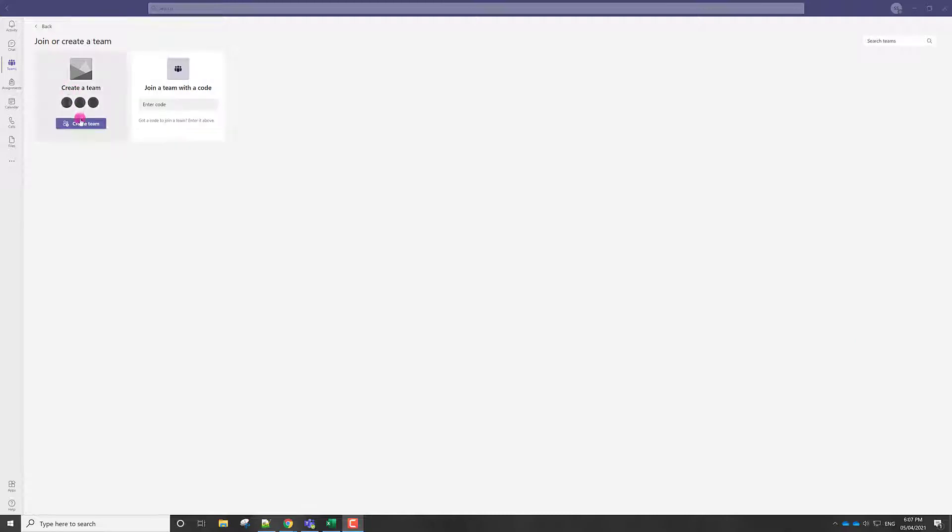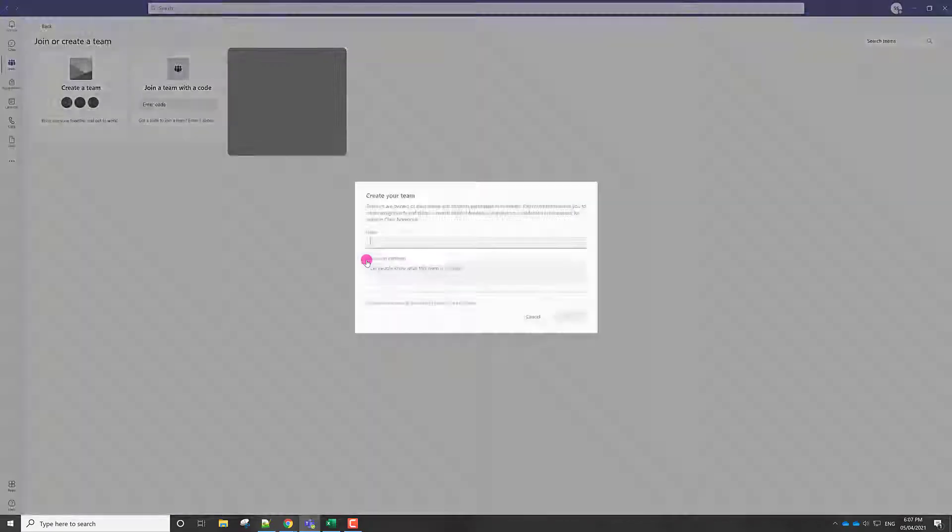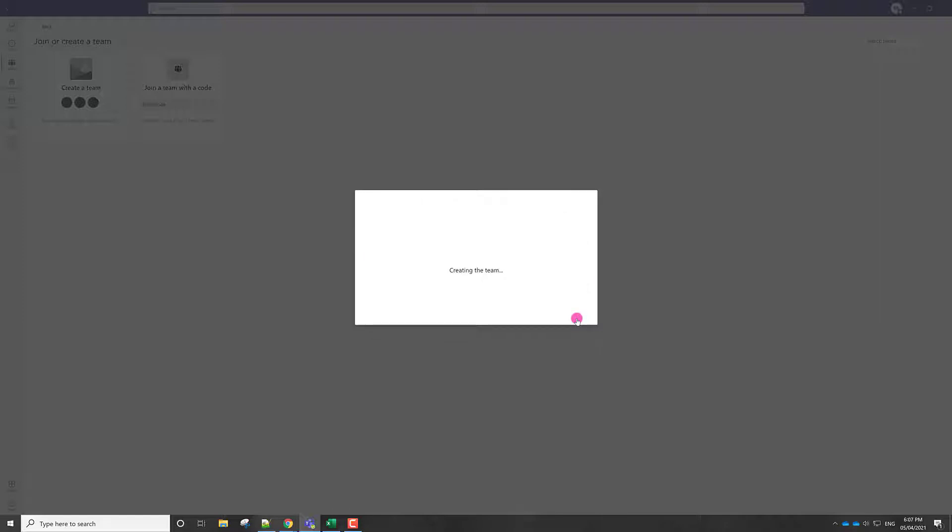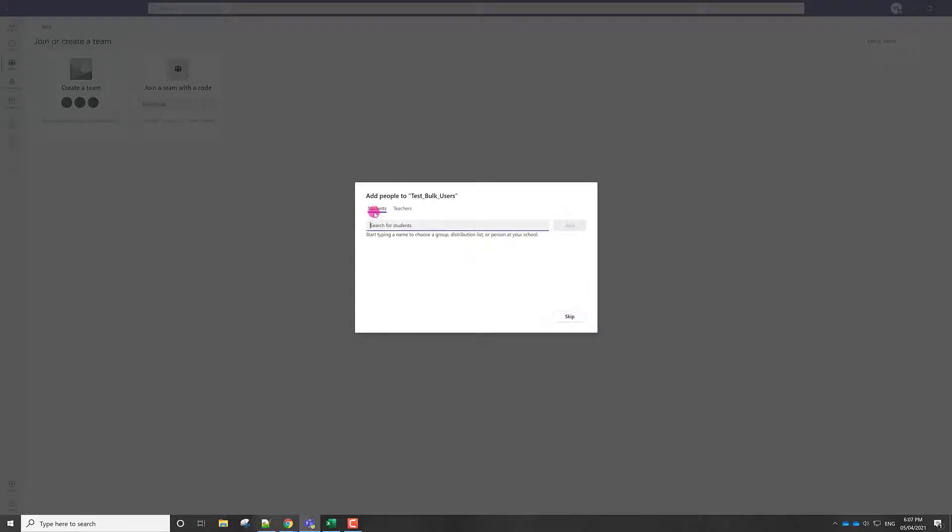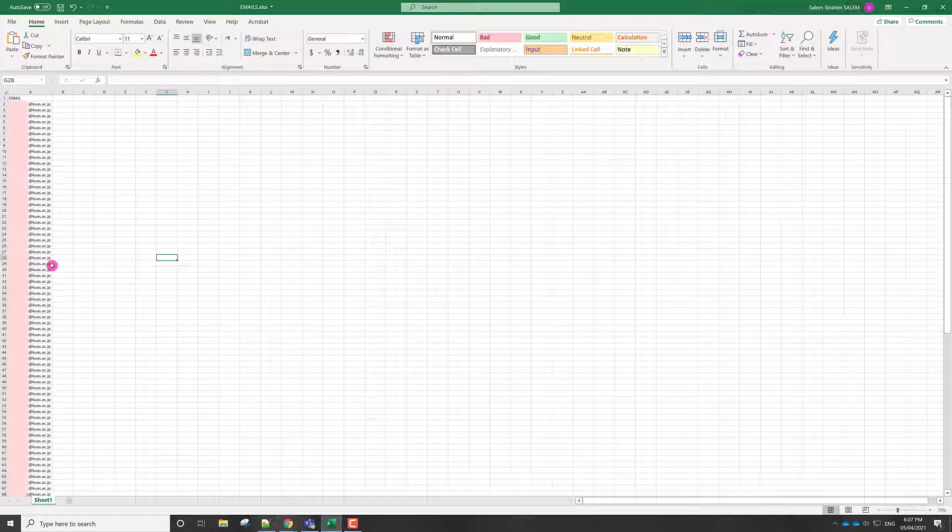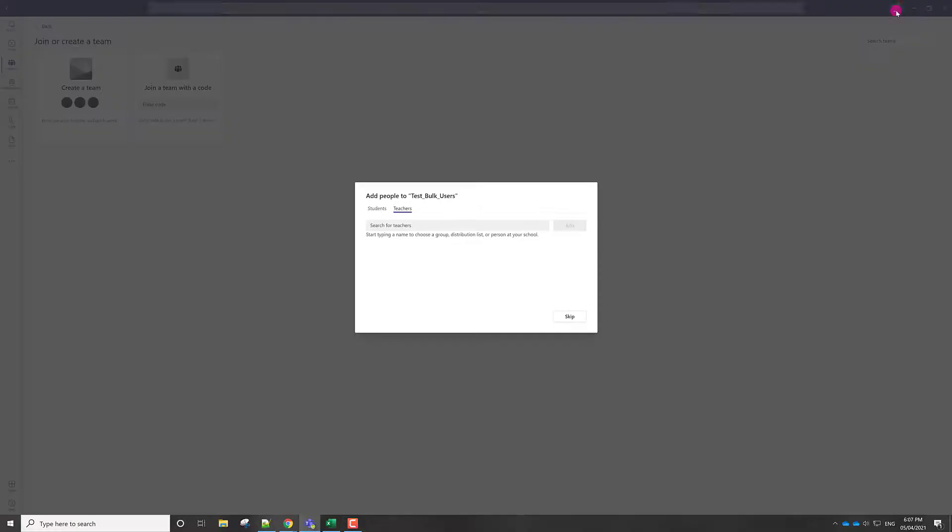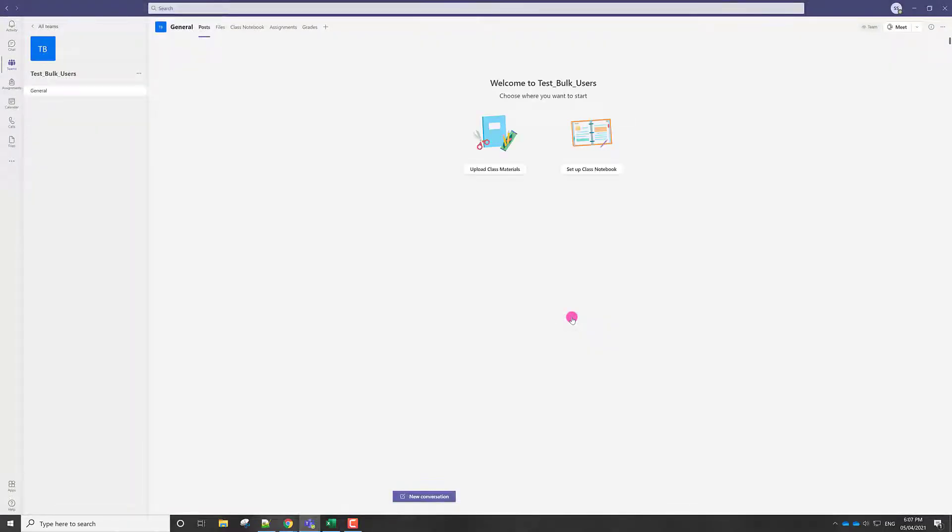For example here, if we click create a team, if we create a class for my students, they ask for the name. Let's use for example test_bulk_users and click next. And here we need to input the students' email addresses or names and also for the teachers. Especially if we have a long list of students, it will be very difficult to do that one by one. So in order to do bulk import, just click skip and let me minimize.